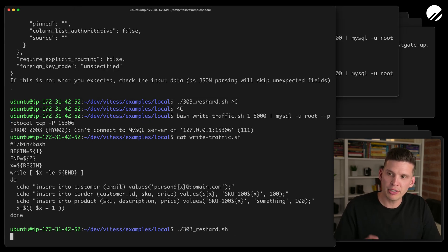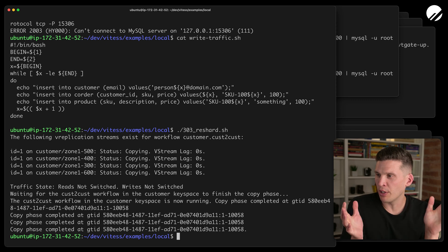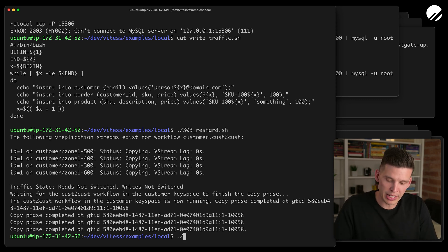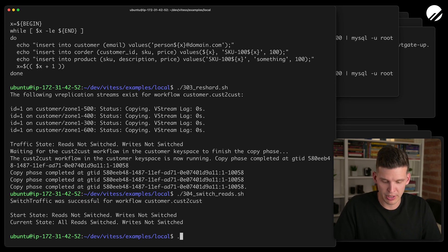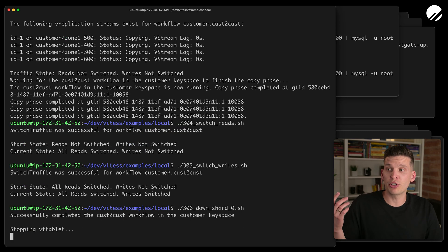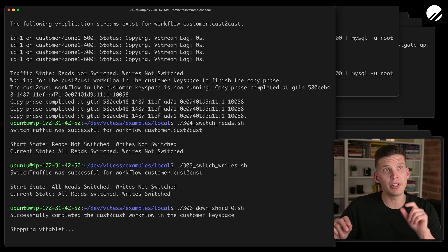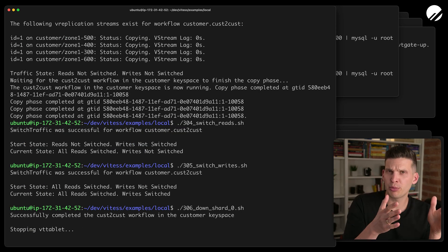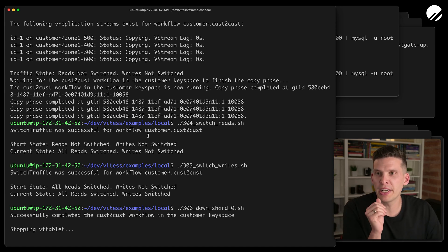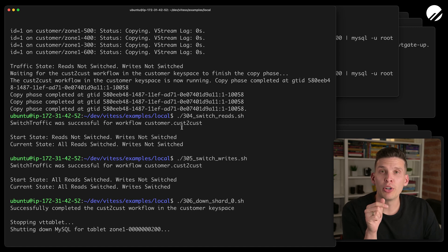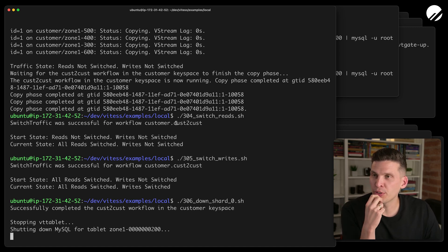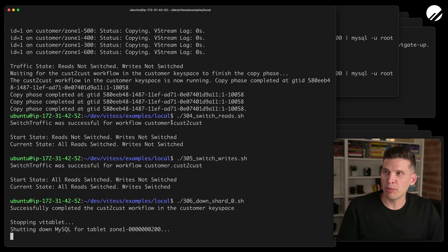I'm going to run 303 and let this execute. It started the process. I'm going to go right into the 304 script and then 305. And then I might as well run 306, which should clean up the other three instances that the customer keyspace used to live on — which would actually have all been on this same server. So I'll tear those down and then we'll go start testing this out with some workload after we go look at the admin panel and make sure it looks correct.